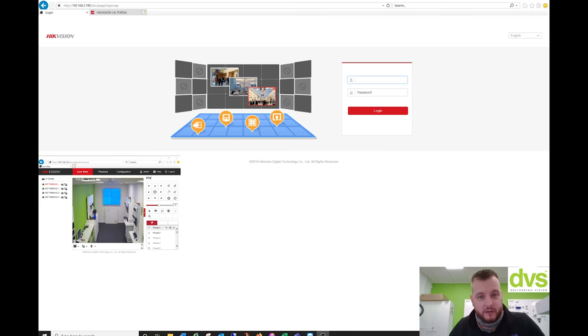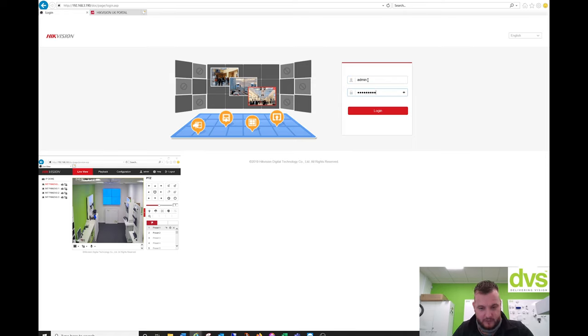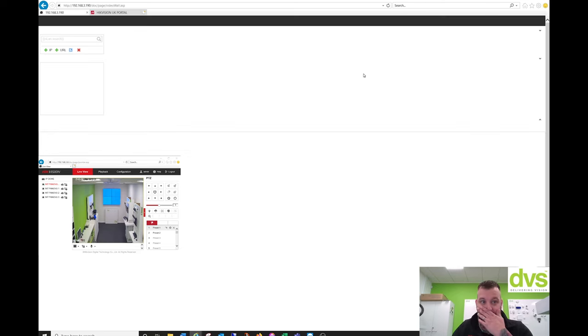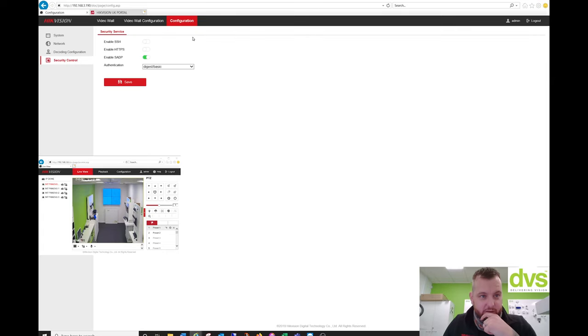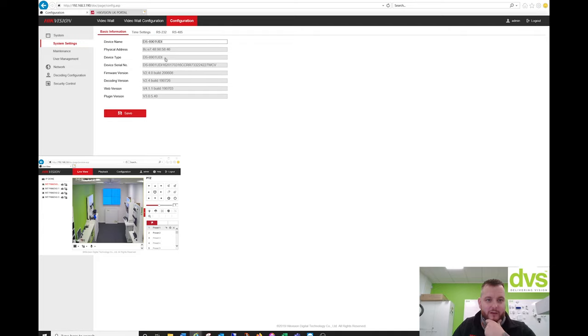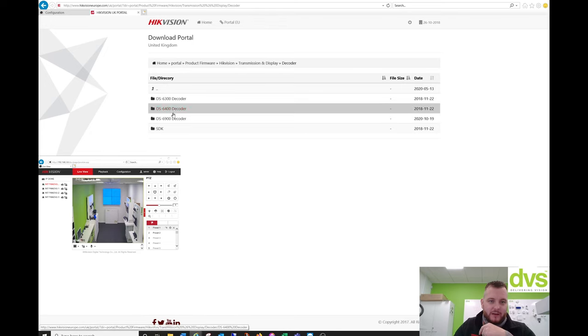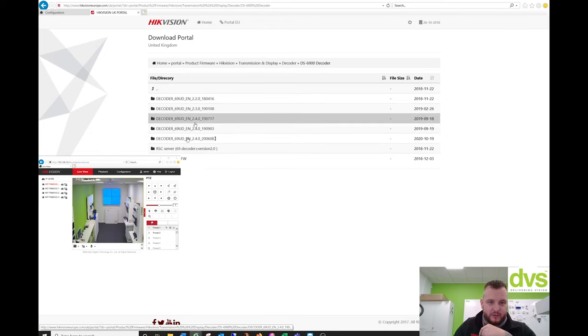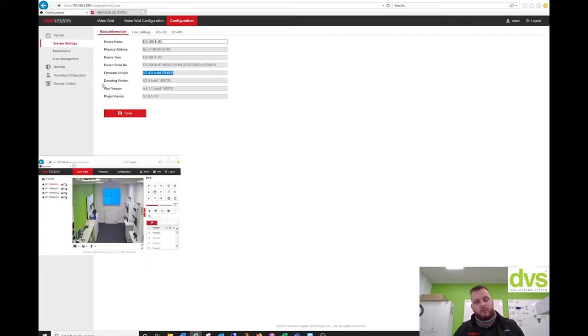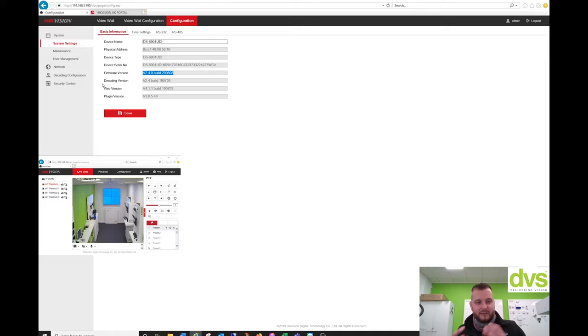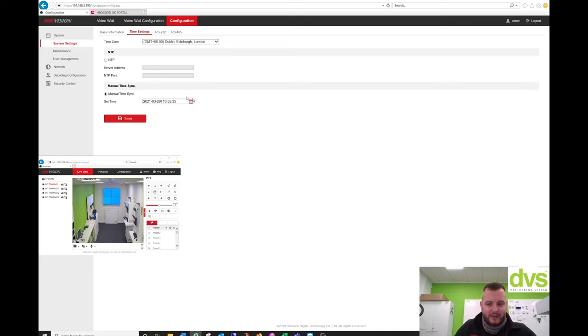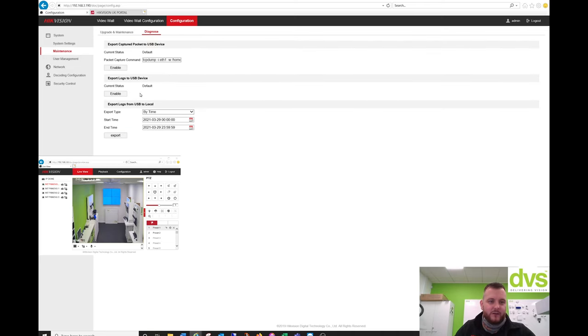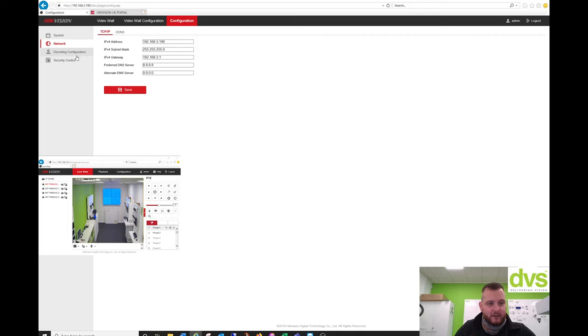So the decoder has been put back on the network. We've opened up the web browser. So just simply type the web address of the unit that you're looking to log into, log in with your credentials that you have set. So first thing you need to do is go to configuration. Make sure under system and the maintenance, basic information, make sure your firmware is on the latest firmware. On the UK portal or the EU portal, go to the decoder 6901, choose the appropriate firmware that's the latest and update your decoder. It's important that you update your decoder with the latest firmware because this will always improve the functionality, the cooperation between Hik Central, keyboards, etc.